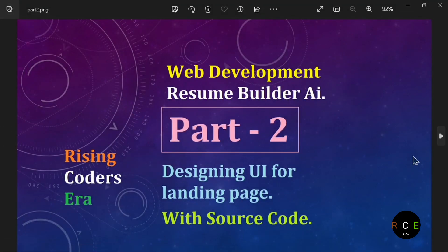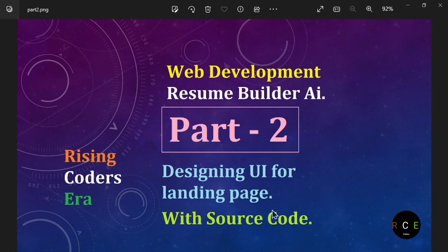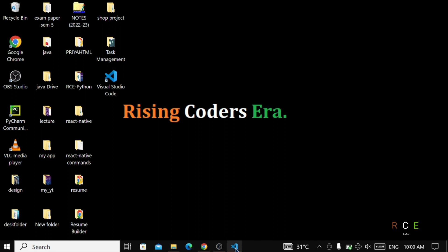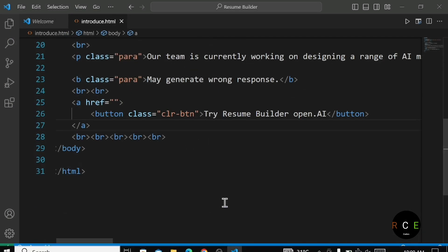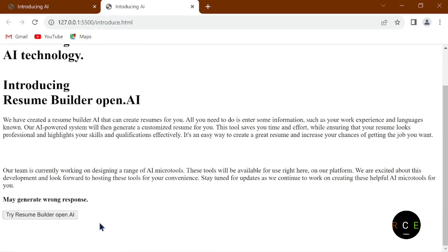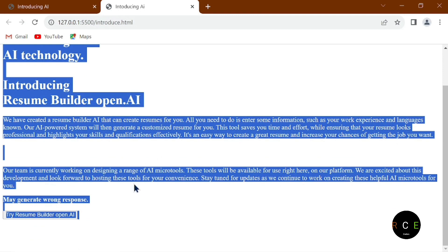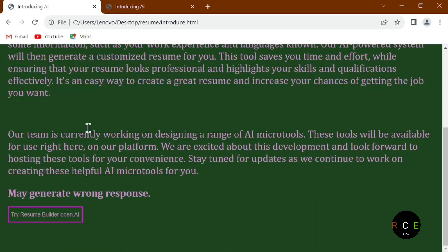Welcome to Rising Coder Series. This is part 2 where we are building the resume builder AI. In this part 2 we are going to design the UI for the landing page. You will get the source code in the comment section. We have already created the structure of the page, and now it's time to design the UI part.